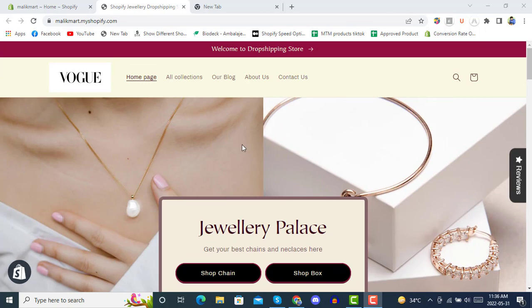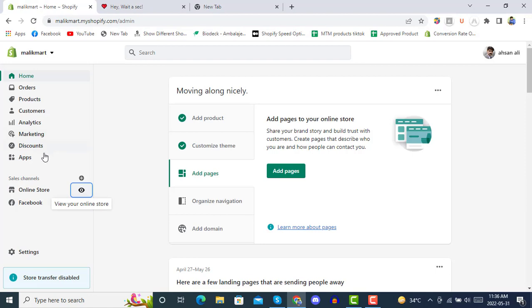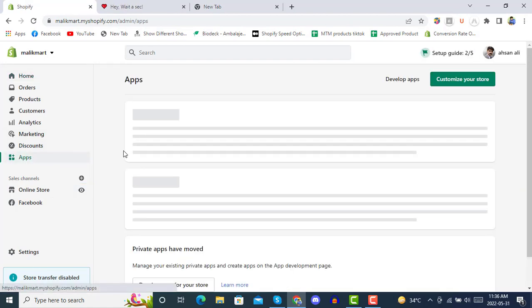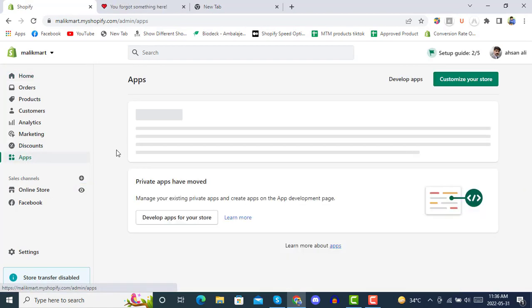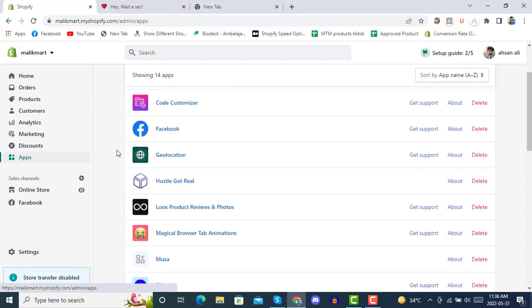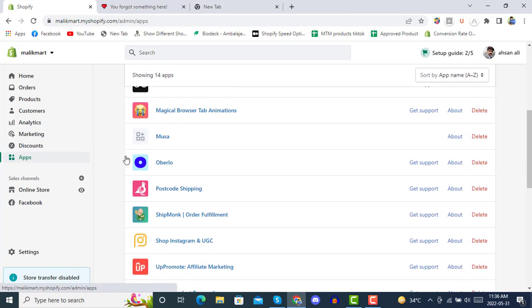Now we will see how we can move on to DSers. So we will go into the app section of our store and from there we will be clicking on Oberlo. We are opening Oberlo now.